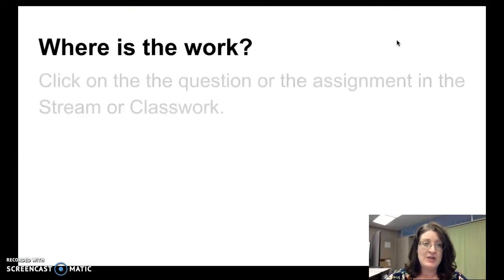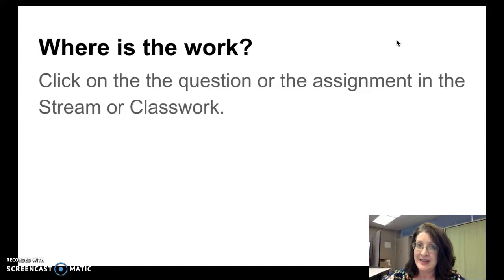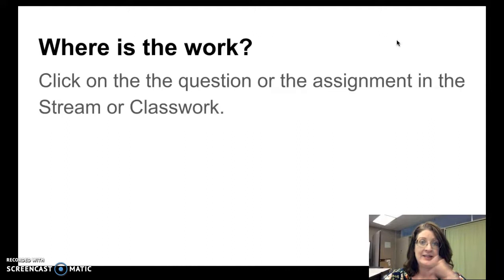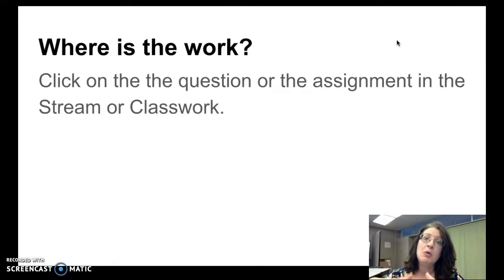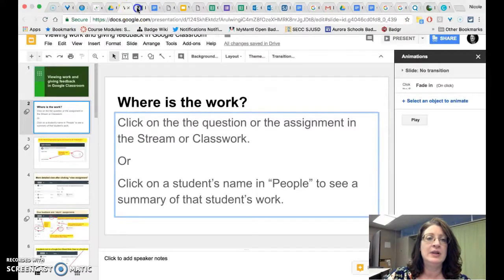So first of all, where is the work? You have a couple of options for finding it. You can click on the question or the assignment as it is listed either in the stream or on the classwork page. I will show you that right now.